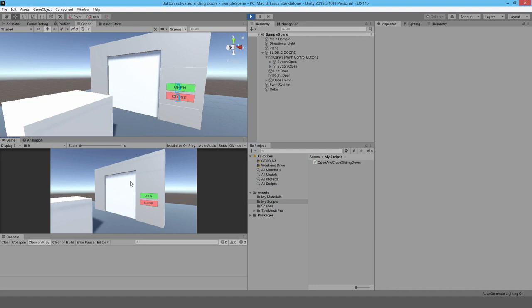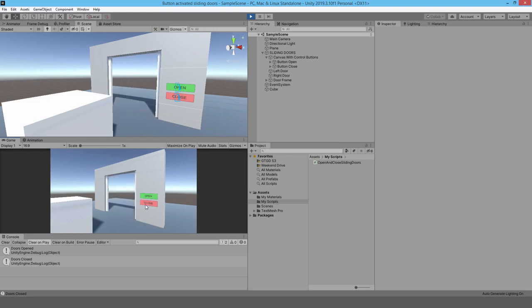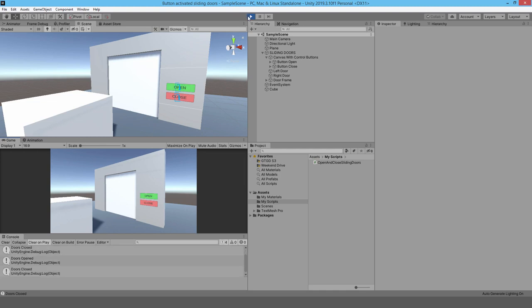You can use this for other things — a single sliding door, or even adapt it into an elevator, maybe I should make a video about that too. Thanks very much for watching. I hope to see you in another video, and don't forget to download the project from my website so you have it as a resource. Don't forget to subscribe as well. Thanks very much, and bye.